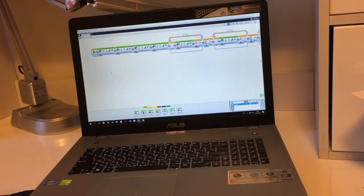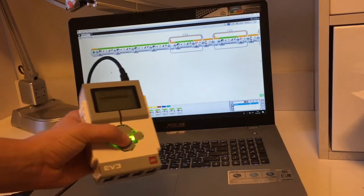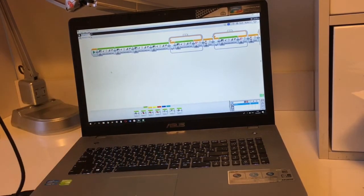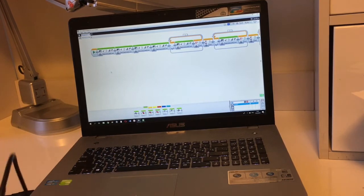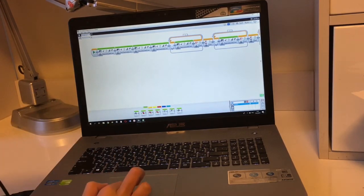And when I press this button, this program begins to play.